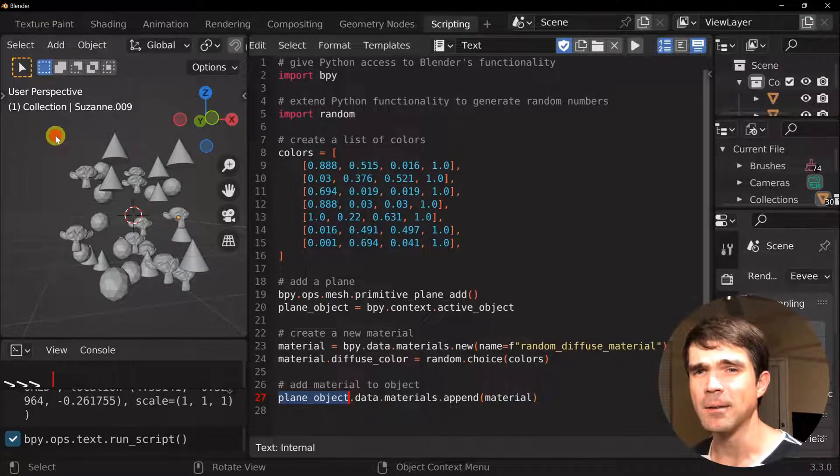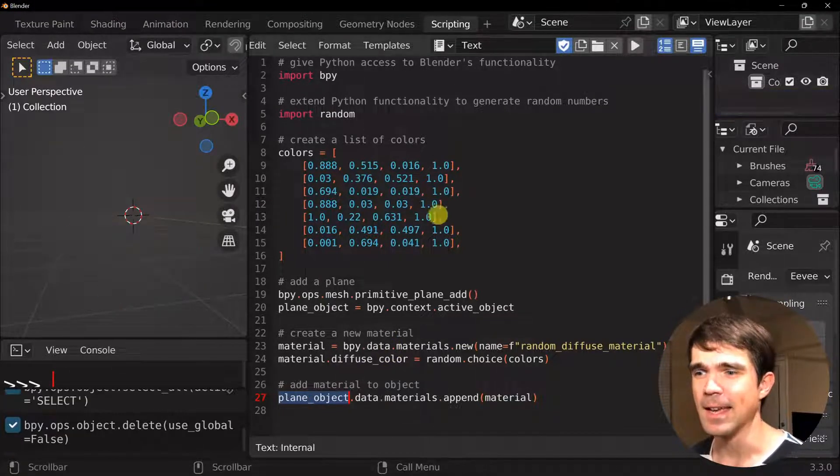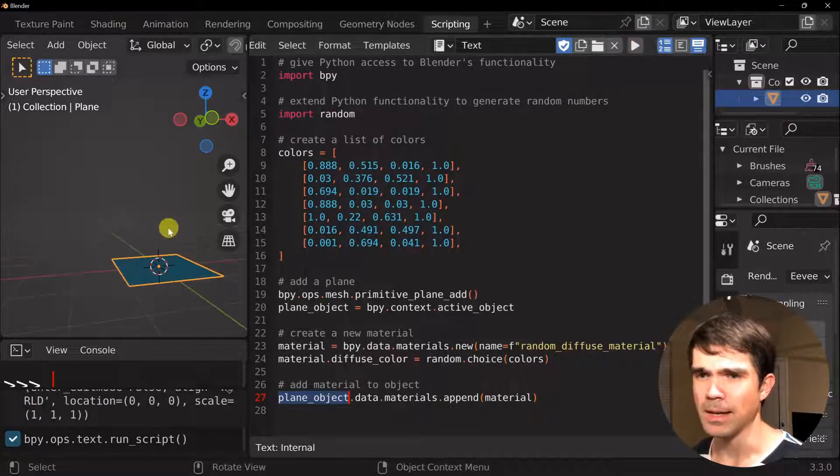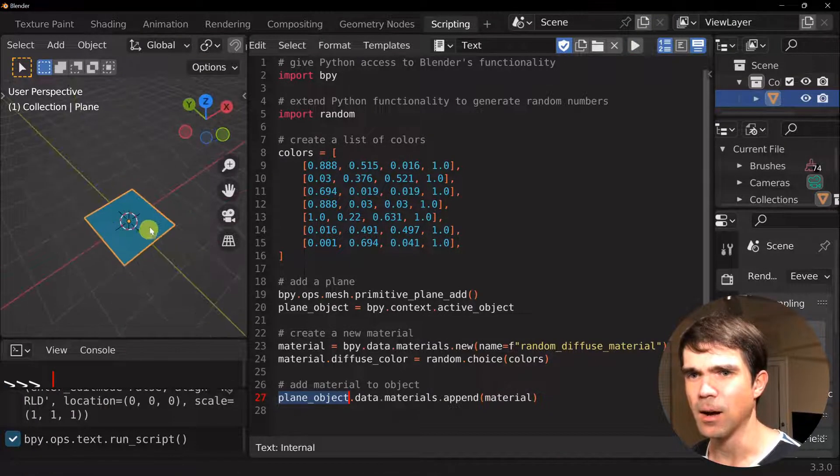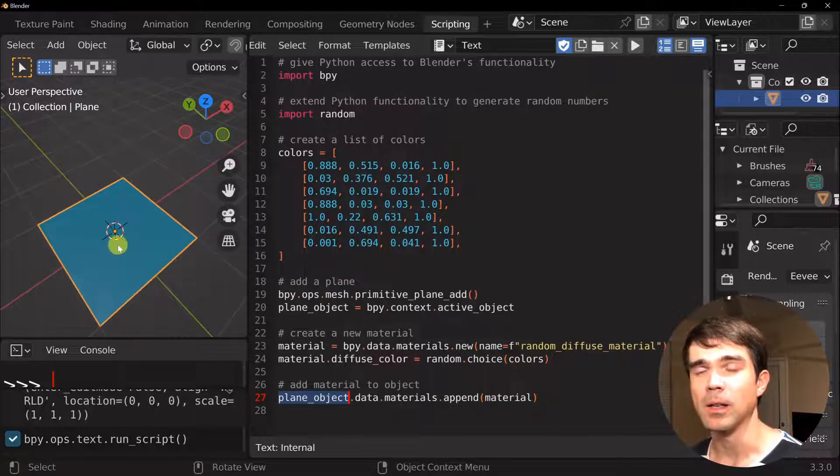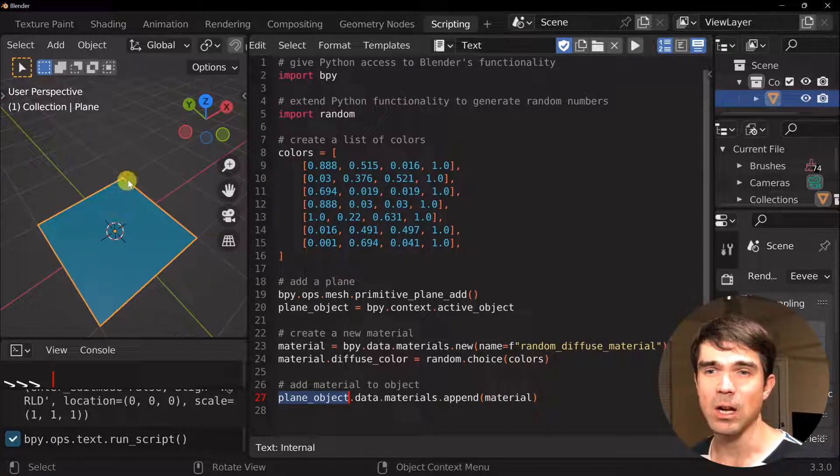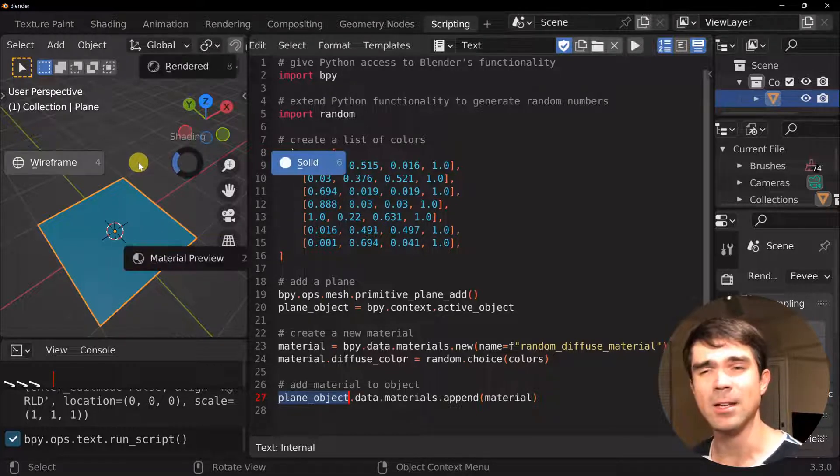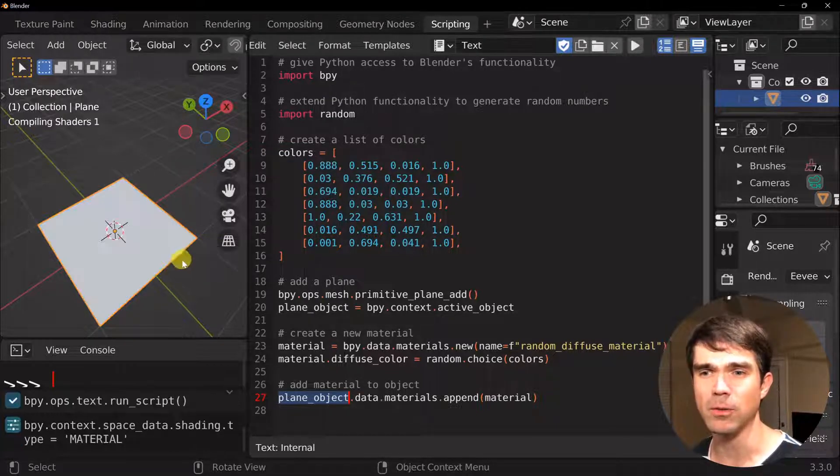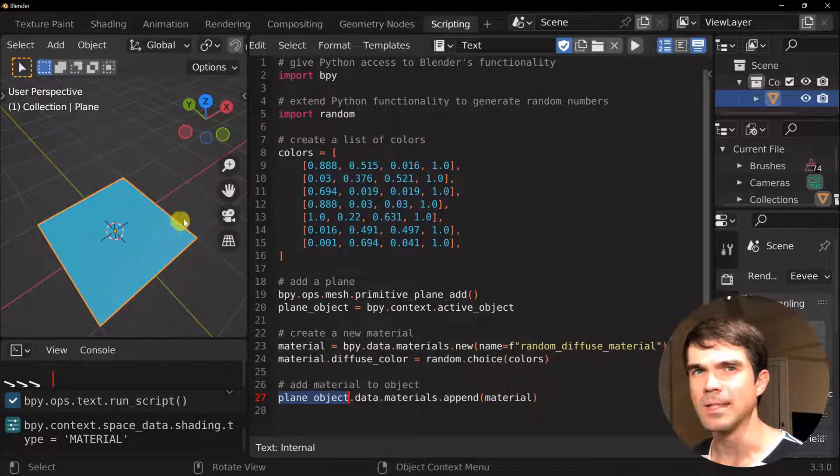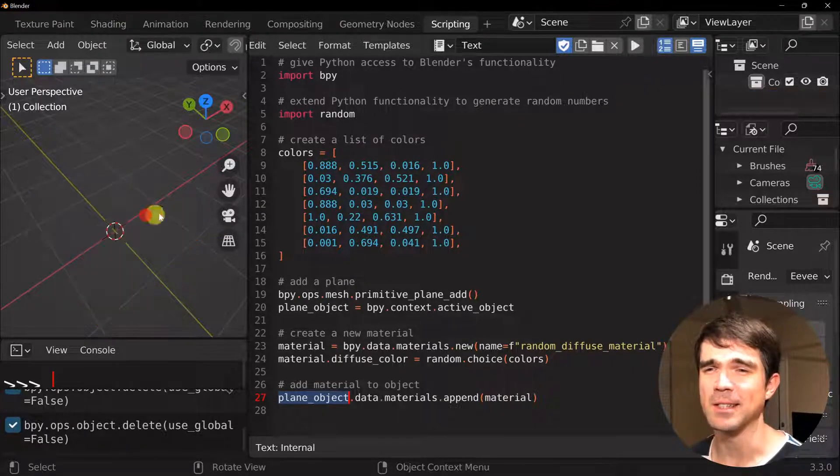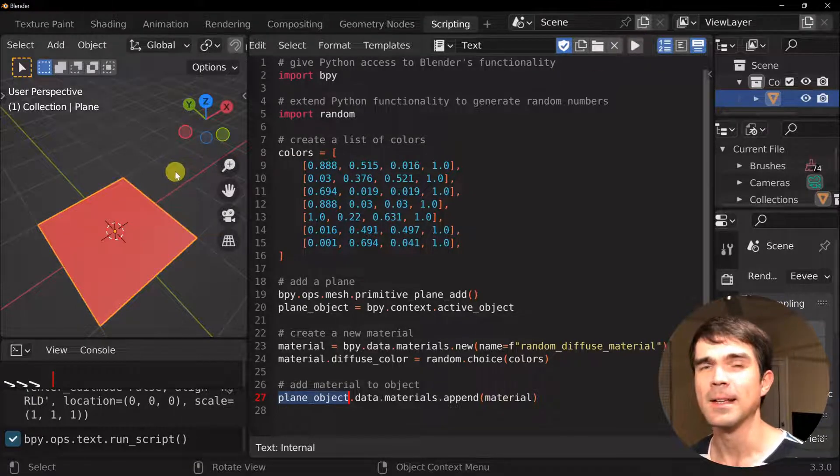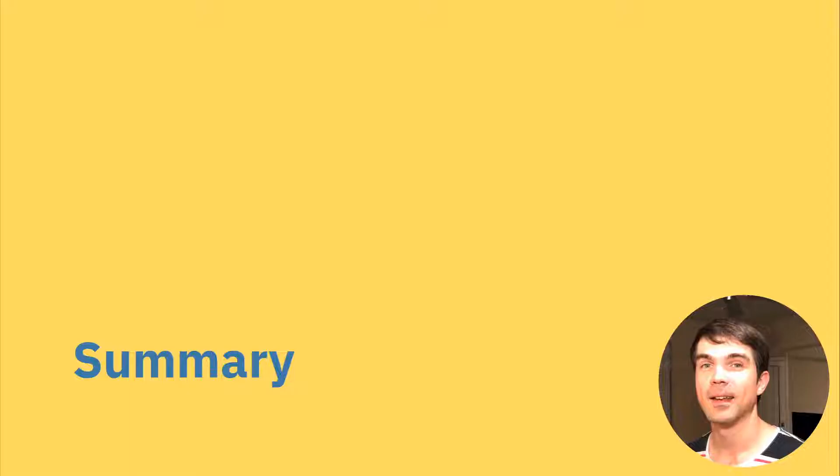So let's clear the scene by hitting A, X, and then delete. And let's run the script. And it added this object into the scene with a random color. Make sure if you don't see this color, you hit material preview. So you hit Z on your keyboard and then material preview. And you'll see the color if you don't see it. Next, let's run the script again. I'm just going to delete this object and run it again. And you can see we're selecting different colors each time we run the script.